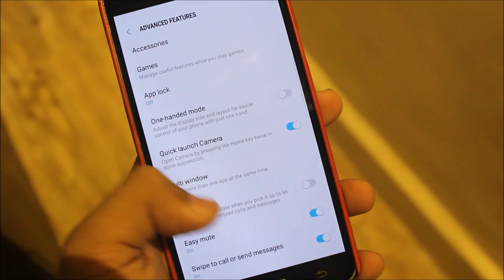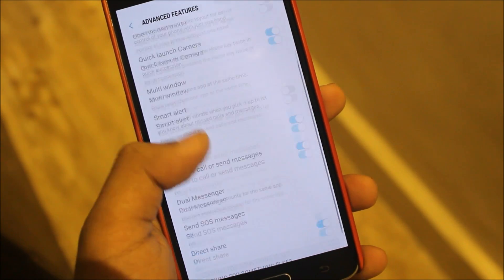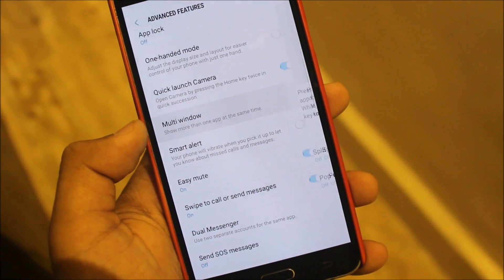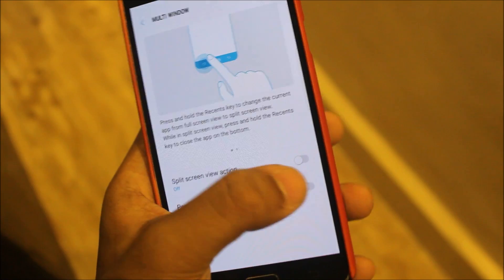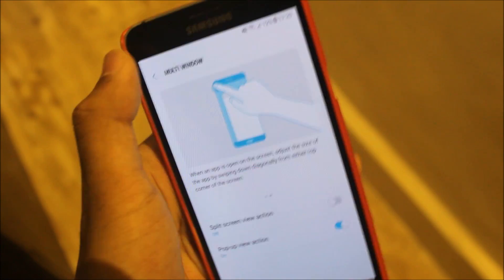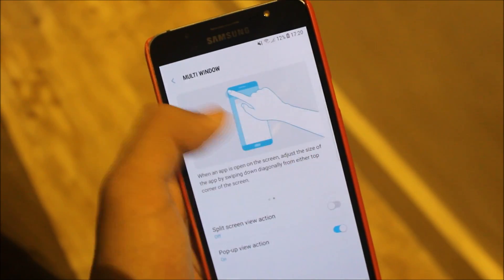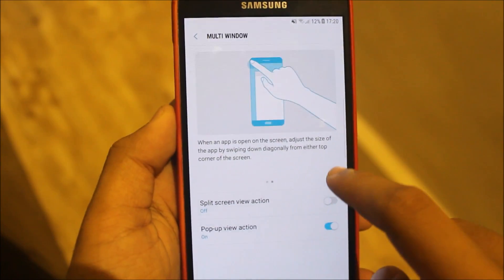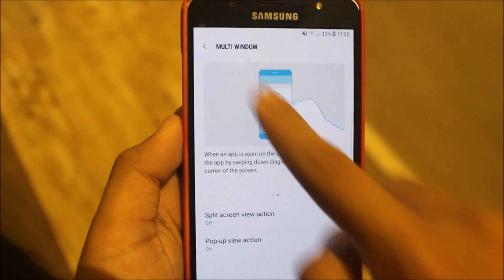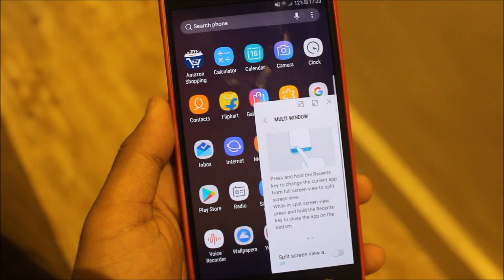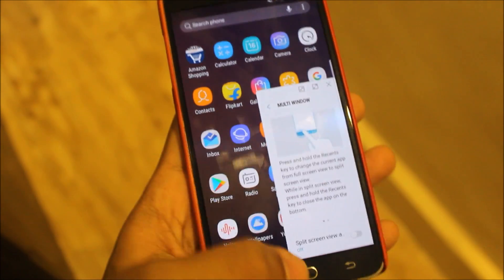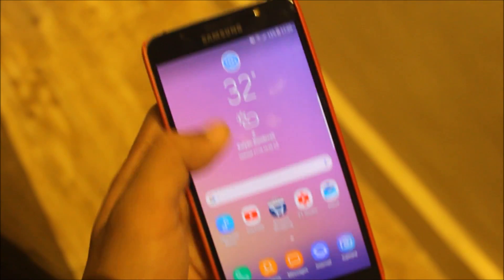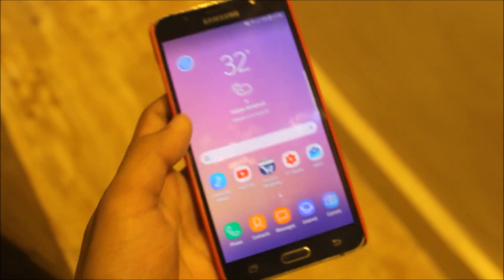In the advanced features we get the normal stuff: app lock, dual messenger, direct share, multi-window, and pop-up view. This is how the pop-up view works, and multi-window everyone knows how it works.